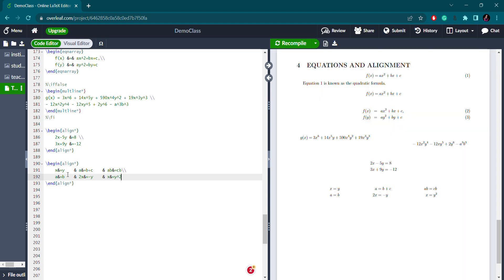Now you can see. If you want to write multiple equations in one single line with some gap between them, you can use the alignment environment. If you need numbering, just remove the asterisk sign. The ampersand sign is what performs the alignment function. Similarly, the next equation will also be aligned using the ampersand sign.